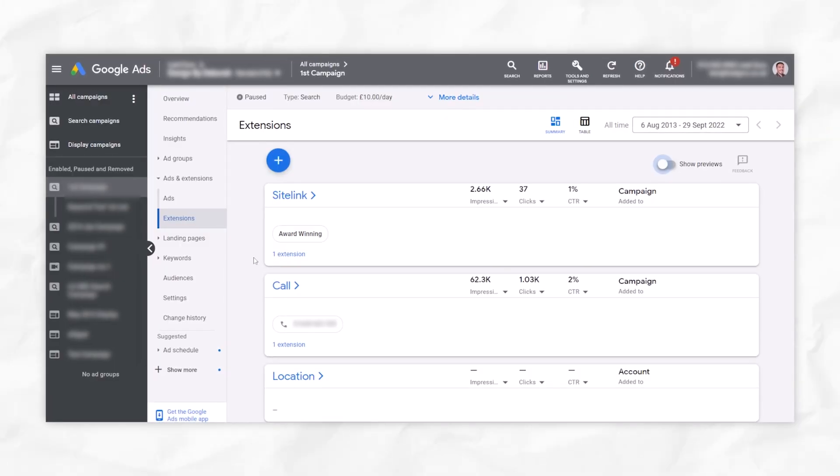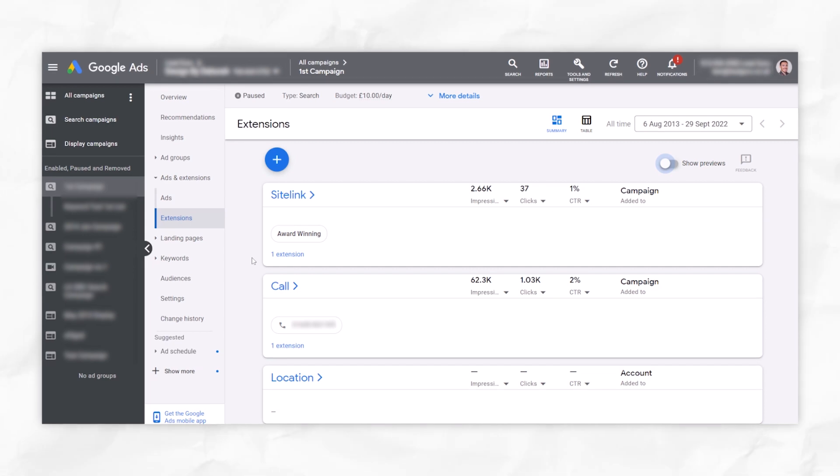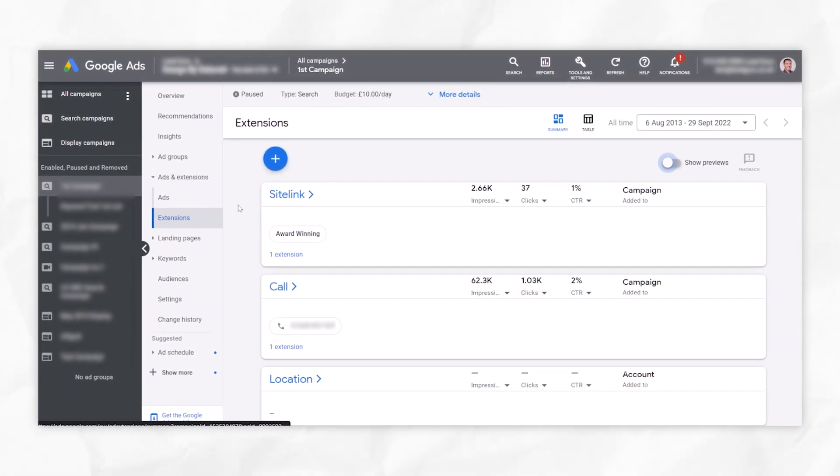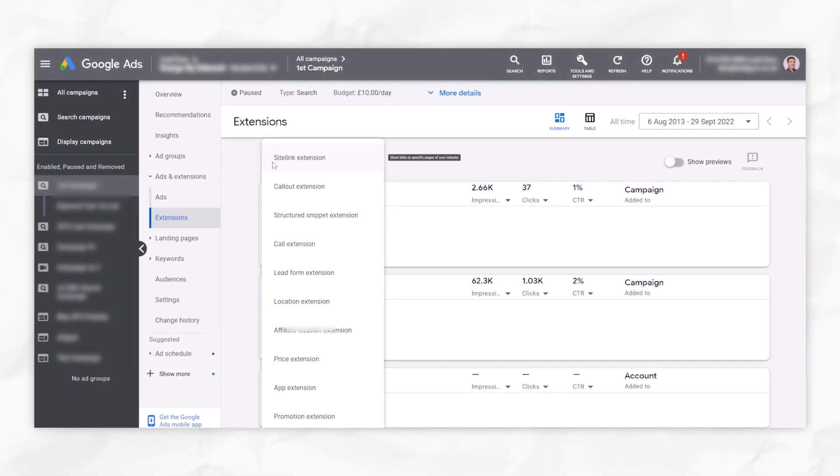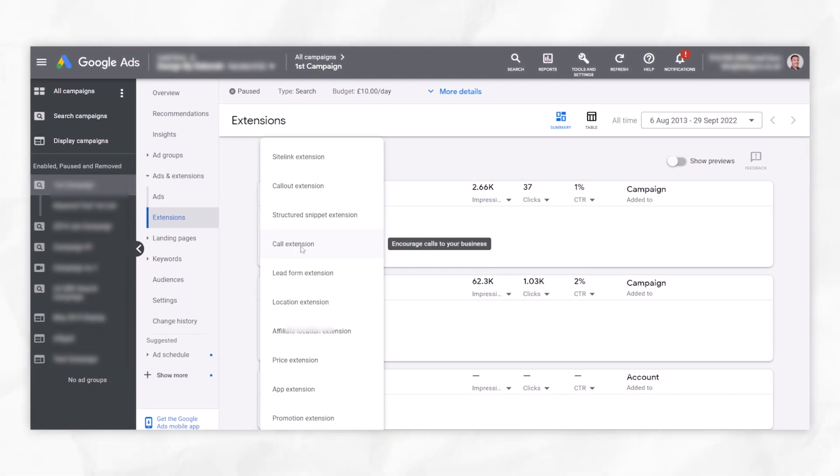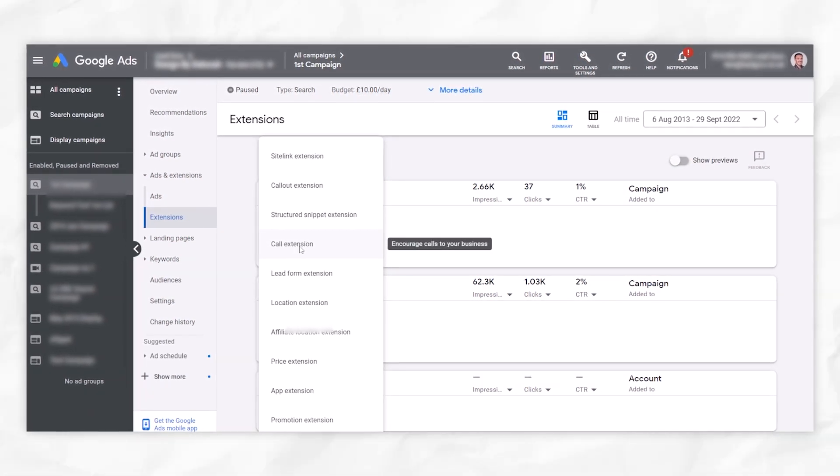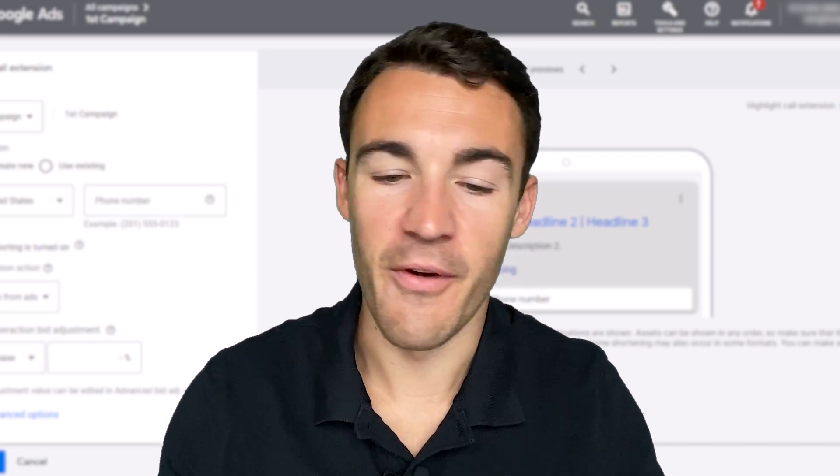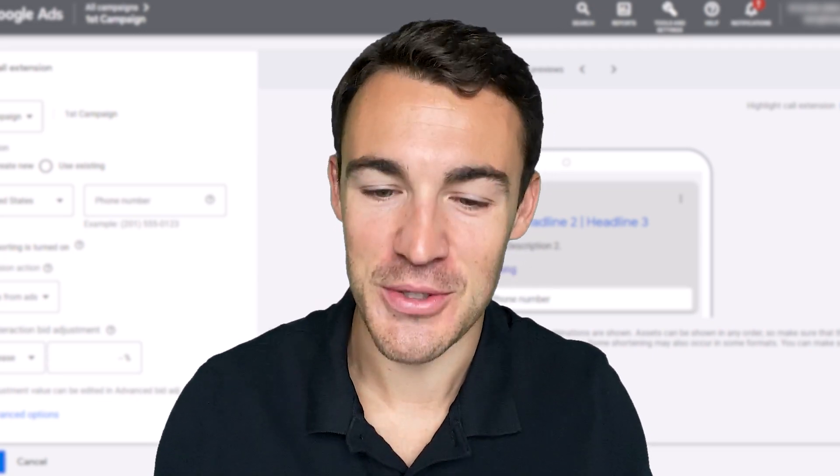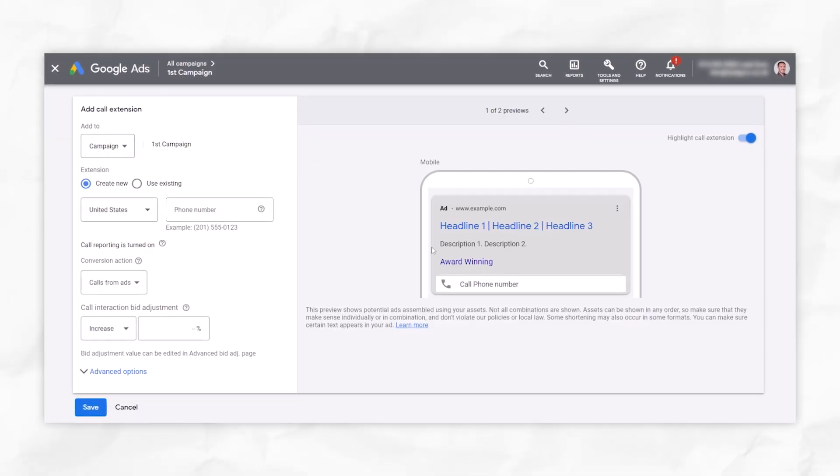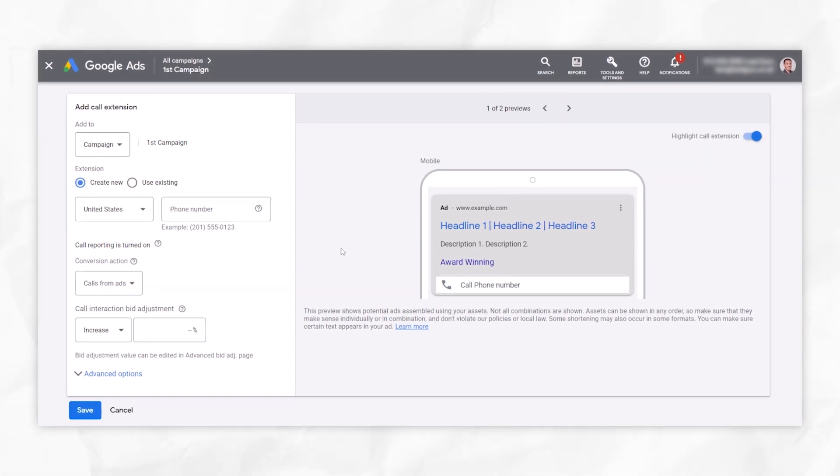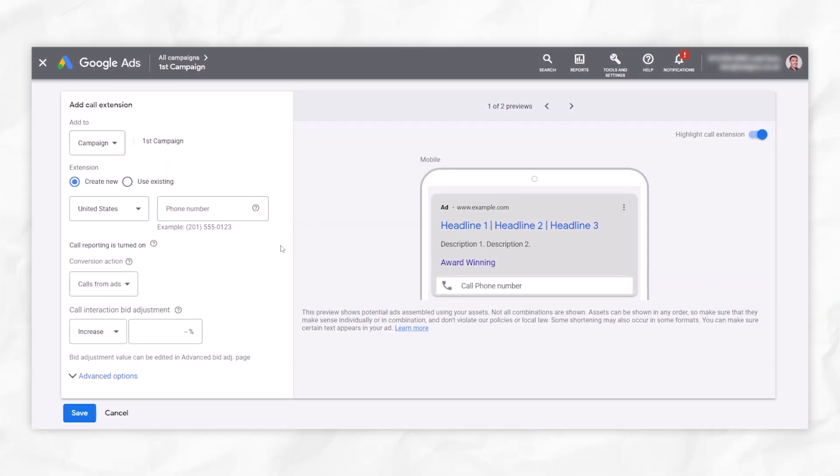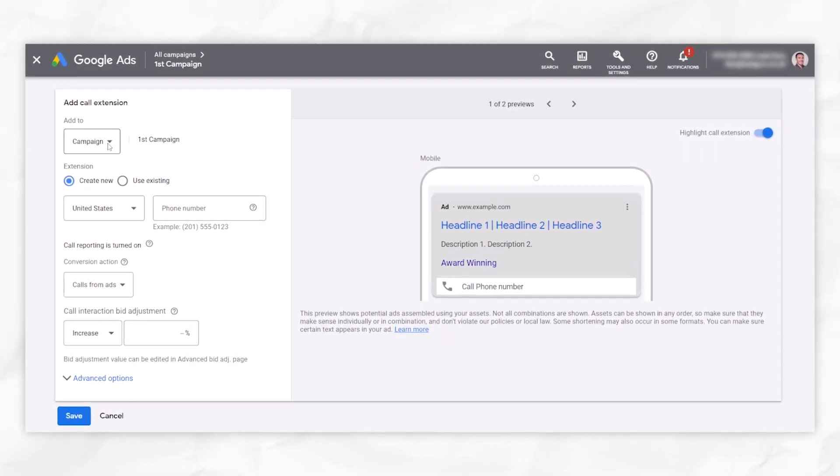Let's go ahead and get them set up. So I'm here in a Google Ad account, and to set this up, I've gone into ads and extensions and then selected extensions. I'm going to click on this little plus, and we're going to go ahead and select call extension from the menu. This brings up a very familiar ad extension creation window. You can see exactly what it's going to look like on the right-hand side, which is fantastic.